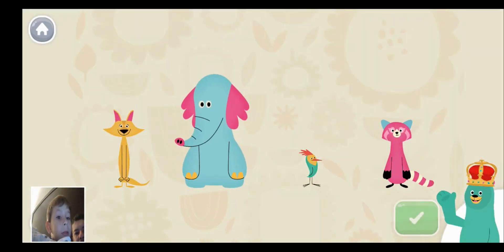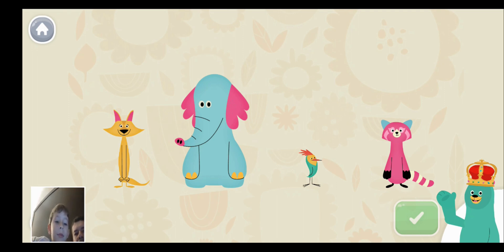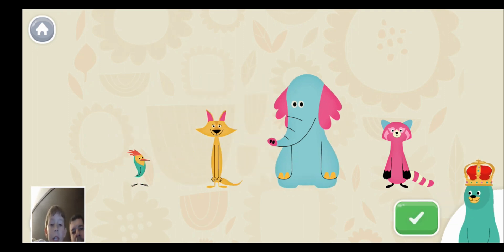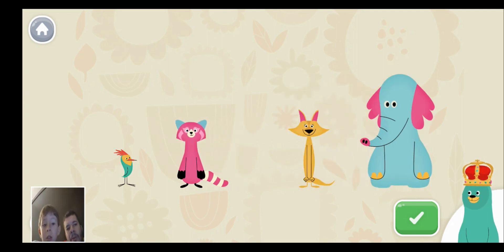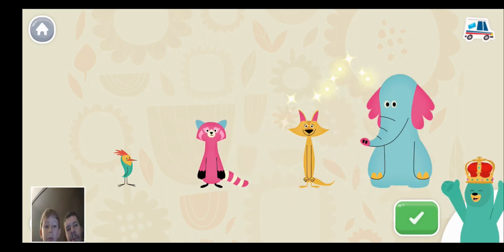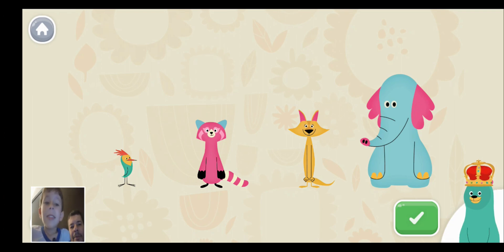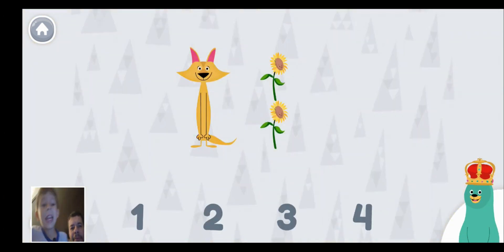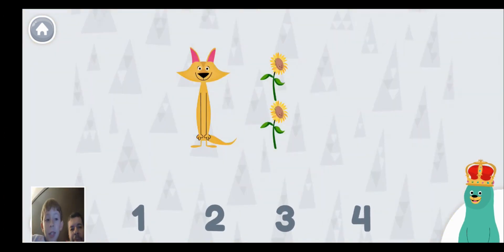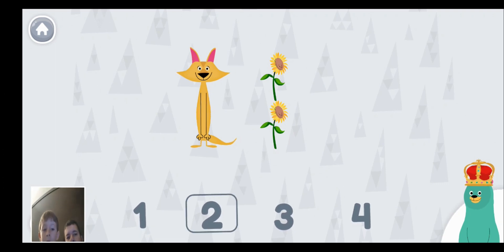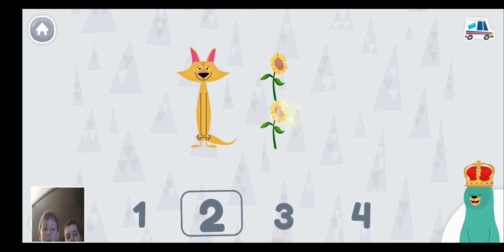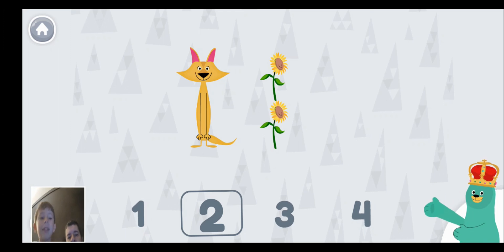Sort the characters from shortest to tallest. Tap the green button when you're done. You put them in order. How tall is Sandy? She is as tall as how many flowers? Two. Sandy is as tall as two flowers.